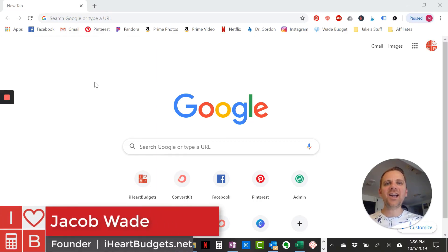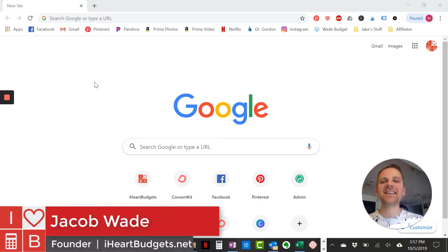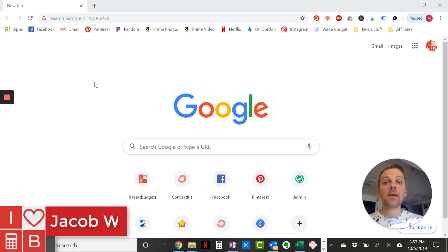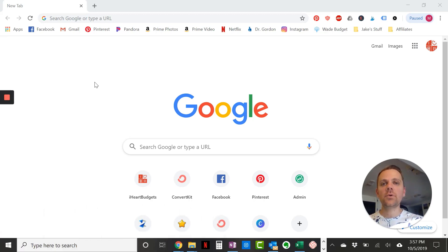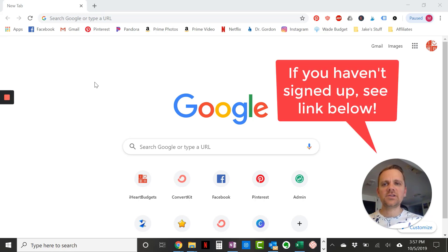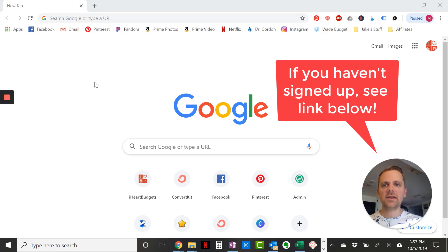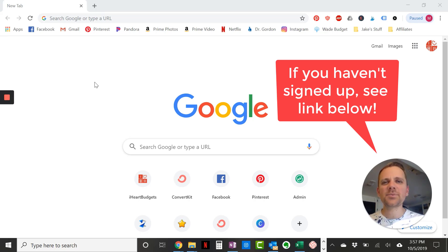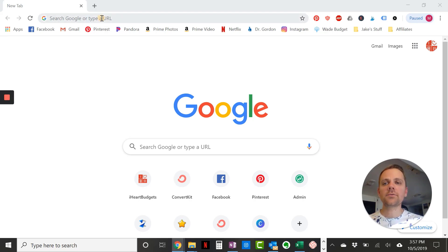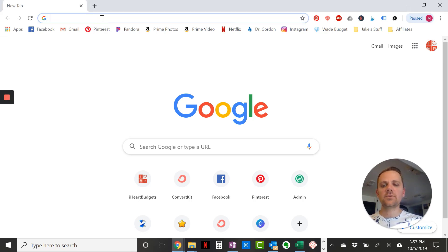Jacob Wade here from iHeartBudgets and I am so excited to have you here to get started on your budget. Today I'm going to walk you through my budget template that I created on Google Sheets. You should have an email from me if you signed up and just click on the download Google Sheets template and it'll open up. If you are a paper and pencil person, I have a printable PDF there. You could print that out and follow along as well. This walkthrough is going to take us through that Google Sheets version.